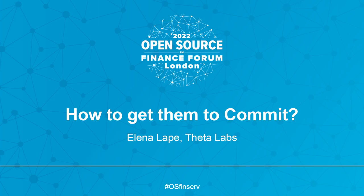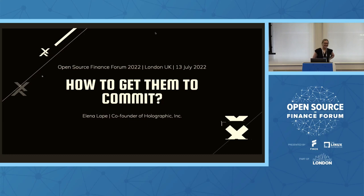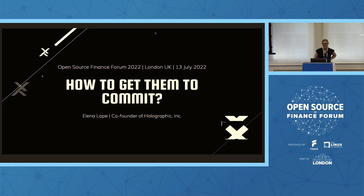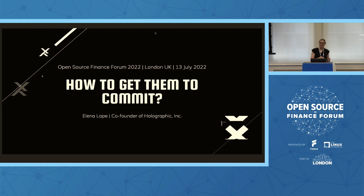Hi, everyone. I'm very excited to be here. Today I want to talk to you about how to get them to commit. And by them, I really mean developers. And by commit, I mean GitHub commits or any sort of version control commits, essentially contributing to open source.